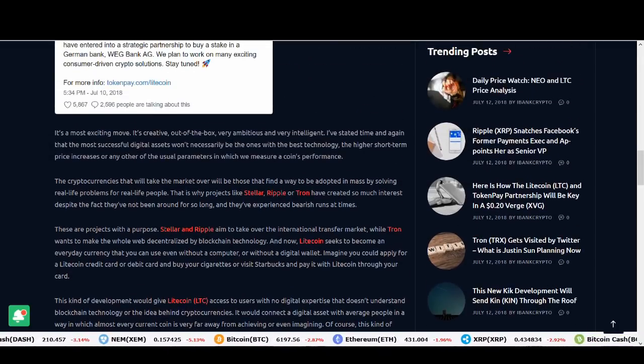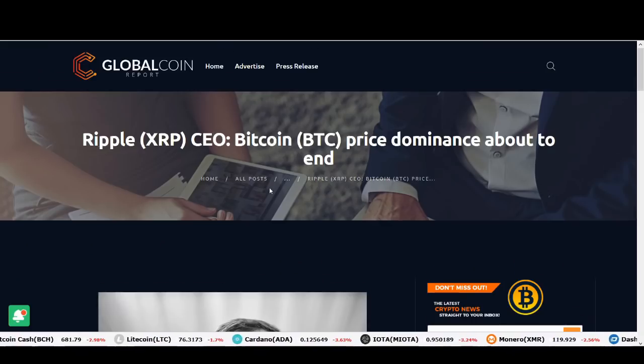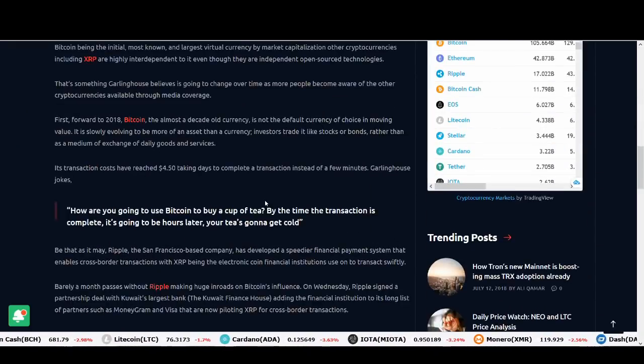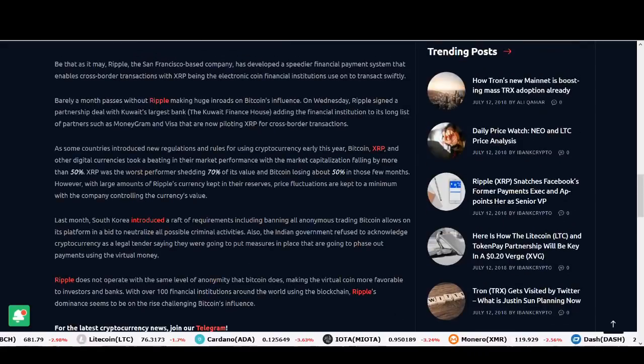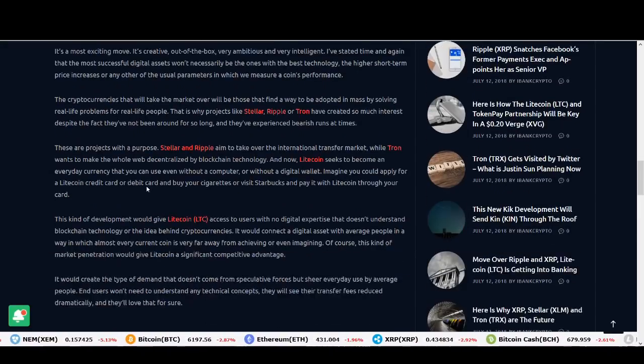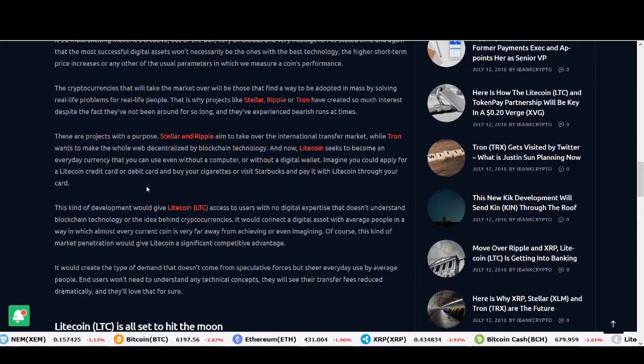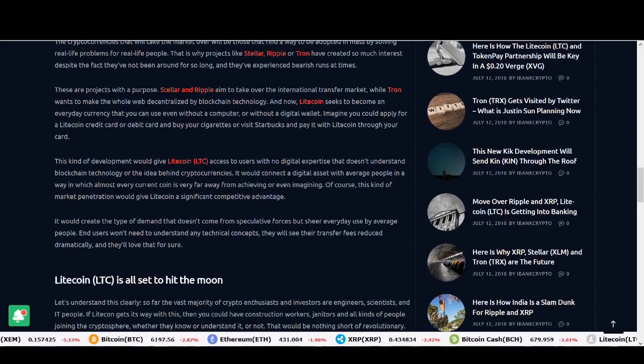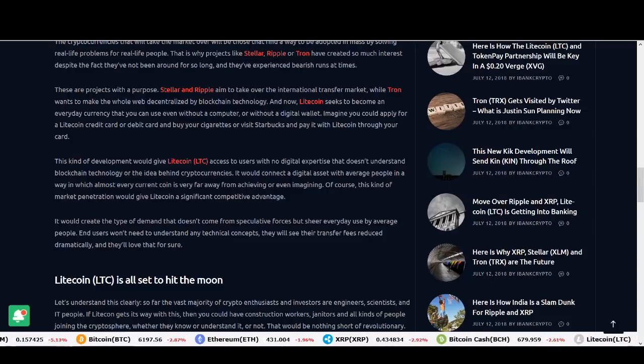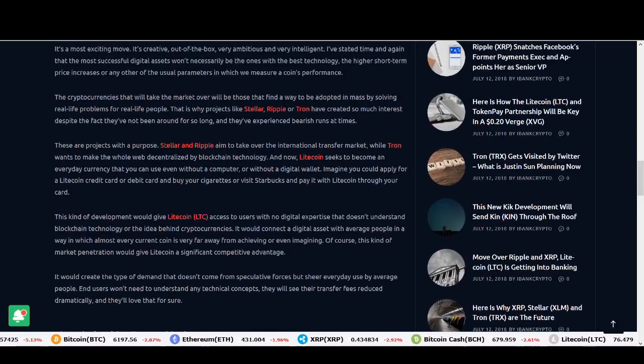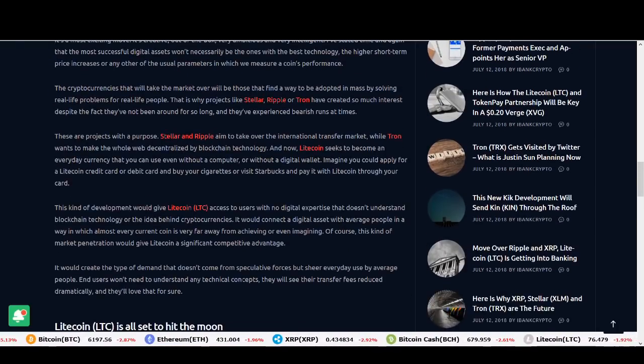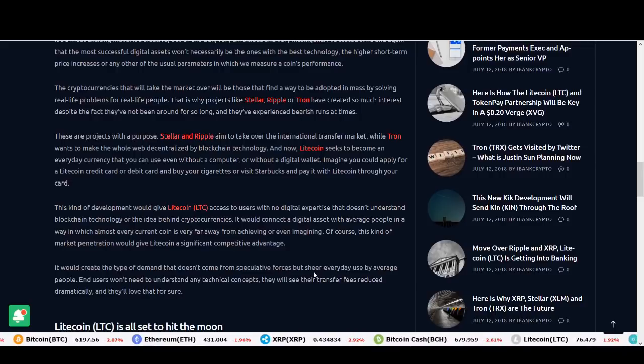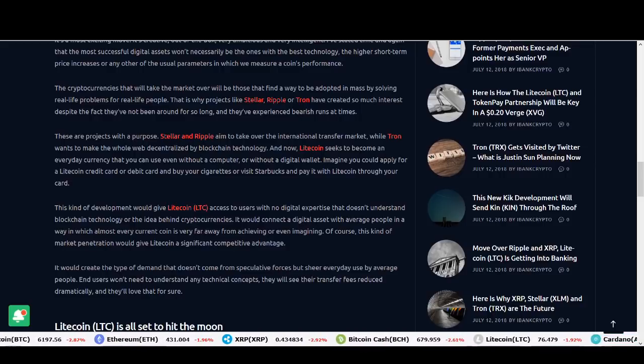It would connect digital assets with average people in a way in which almost every current coin is very far from achieving or even imagining. It will kind of have an effect because if you go by Brad Garlinghouse that Ripple is going to be the currency and if Litecoin achieves this much adoption, I'm not saying it will, they're trying to, a lot of different currencies are trying to, but Litecoin is doing a very good job.